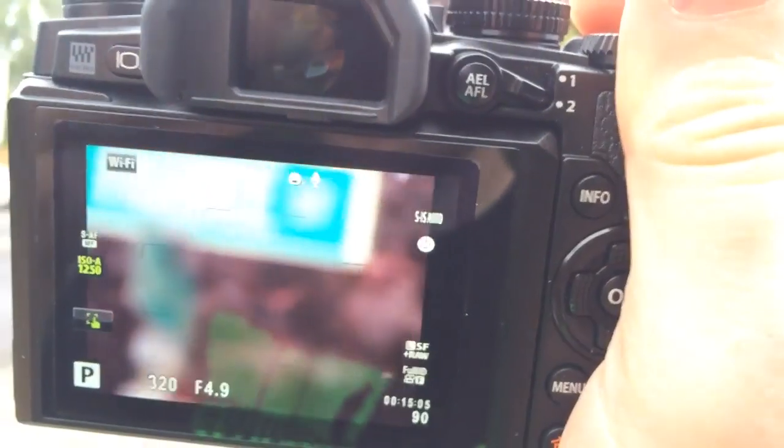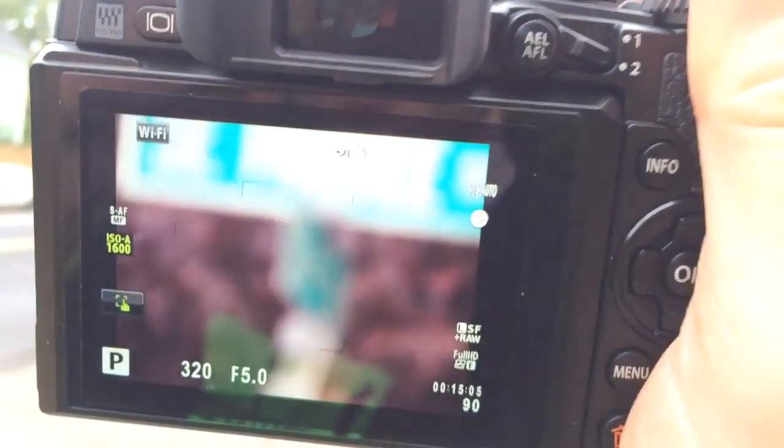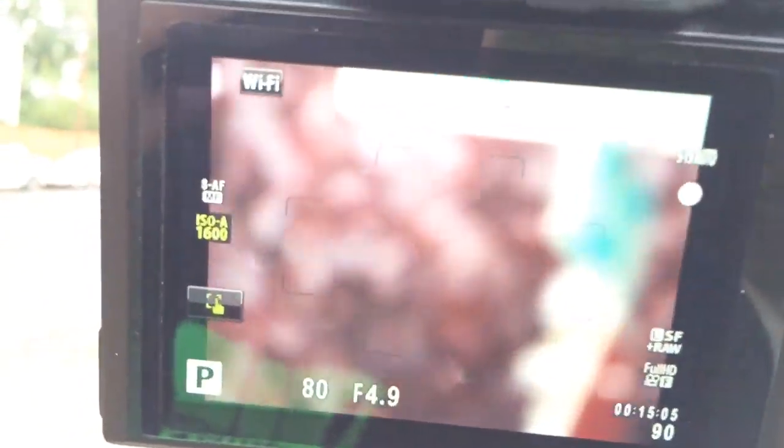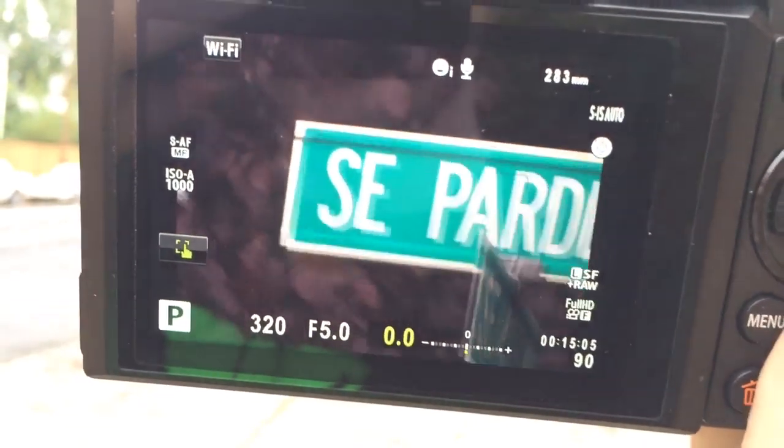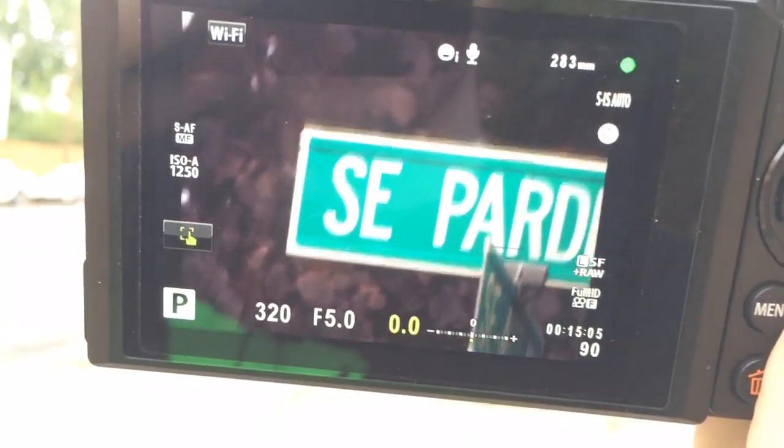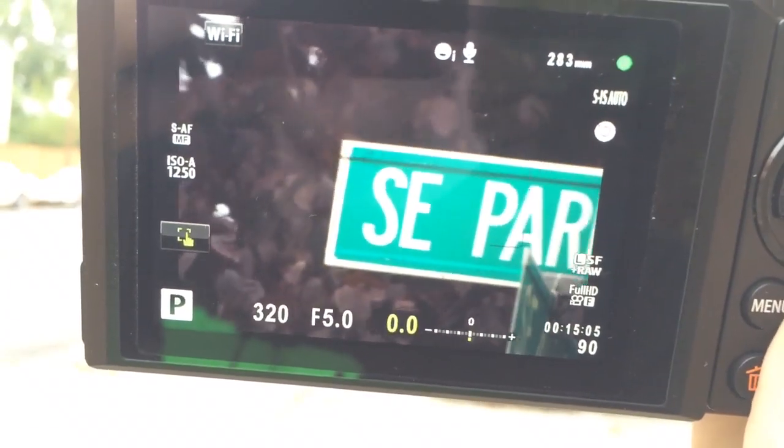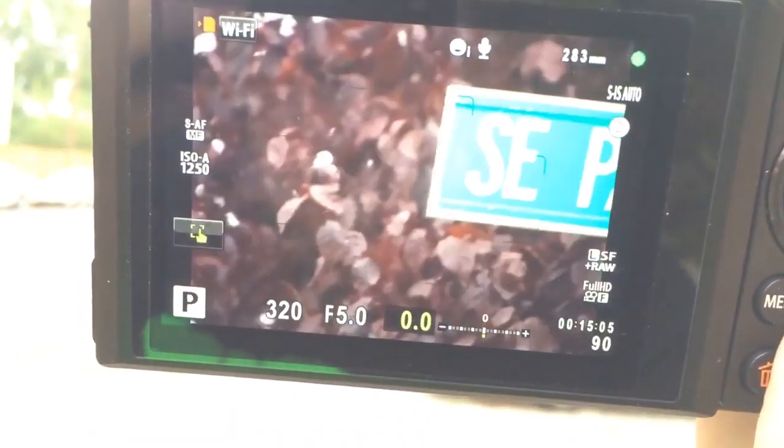I wasn't even in continuous AF mode. I was just in SAF. I'm not even attempting to hold it still.